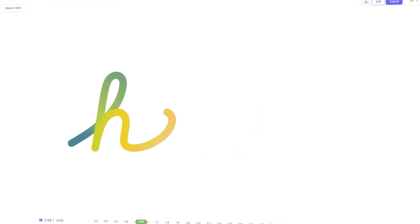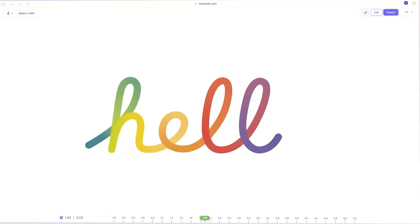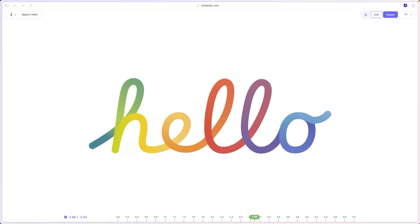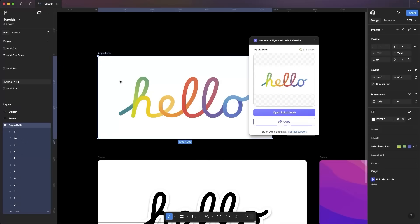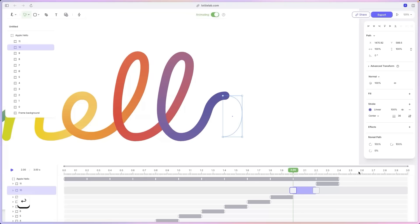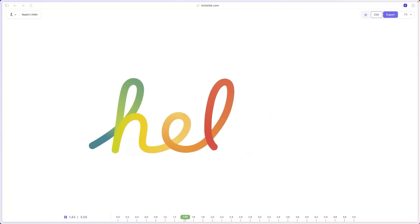But what if you want to recreate it without After Effects? In this tutorial, I'll show you how to create this stroke animation using only Figma and Lottilab. By the way, my name is Daryl. I'm a designer at Lottilab.